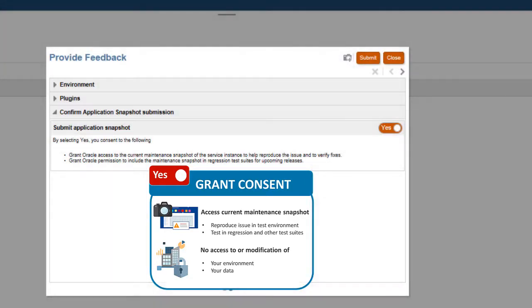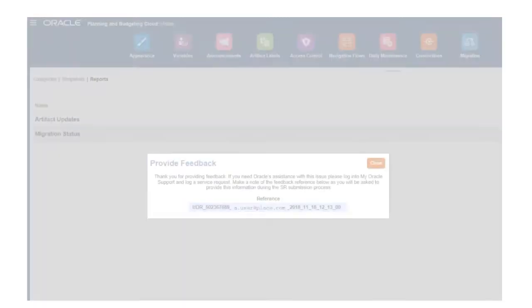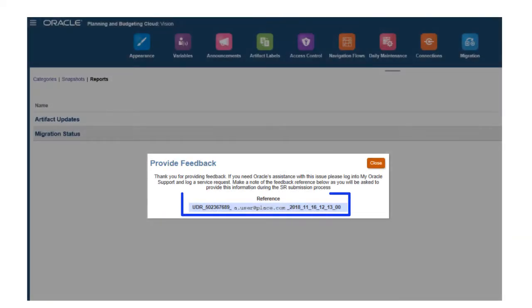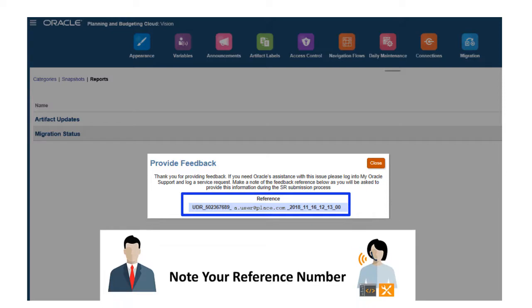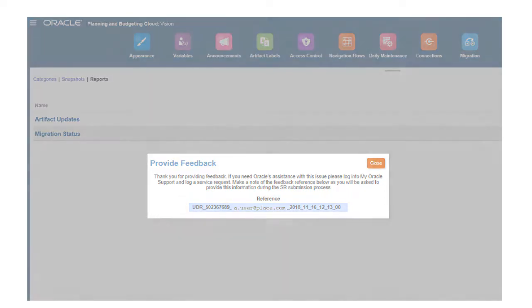Without your consent, we can't reproduce the issue. When you've finished entering your feedback, click Submit. You'll see a reference number, which identifies your feedback submission in our system. It's very important that you keep track of the reference number. Without it, we can't find your feedback.